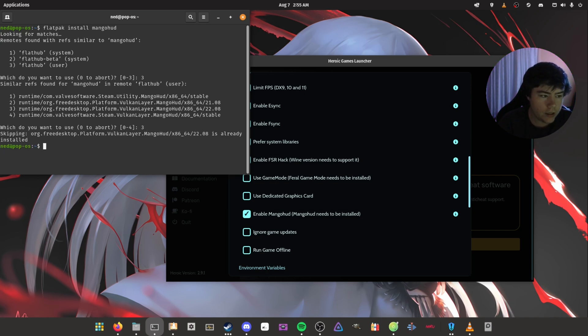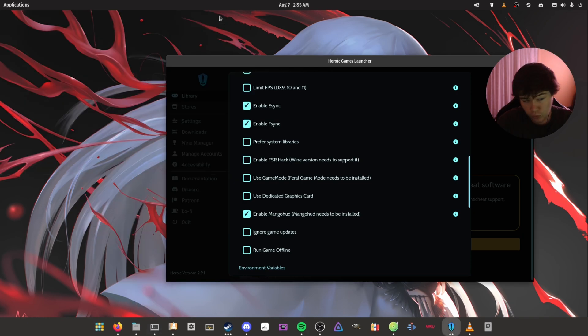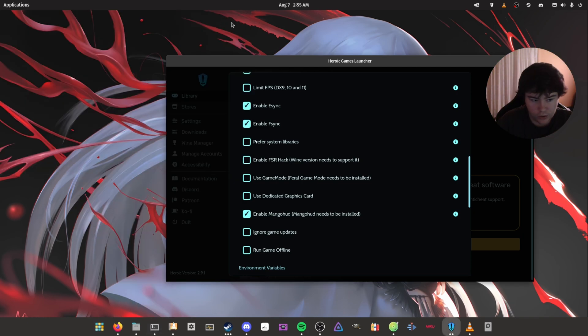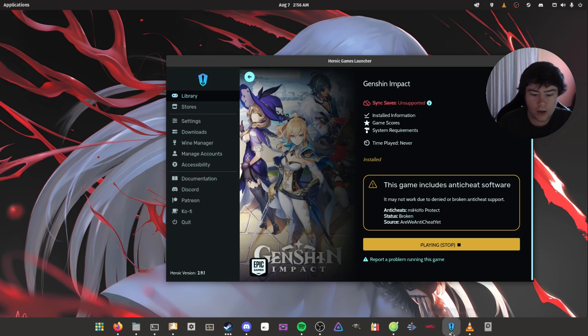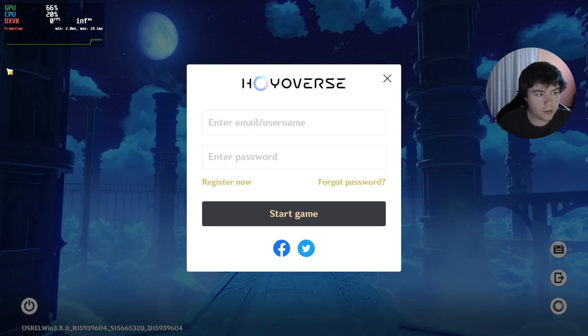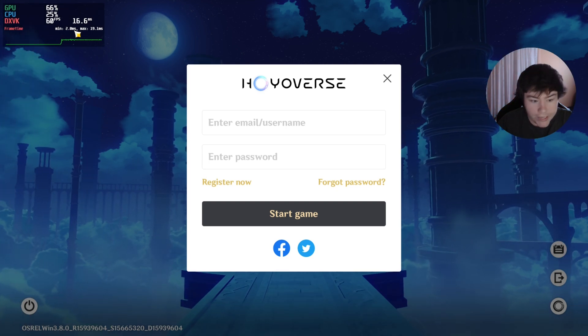That means you would restart Heroic Games Launcher, and then you do this again - you click the tick, stop the game, restart it, and then it would have it enabled like it does on here.